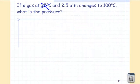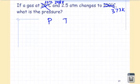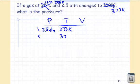Whenever you see a temperature in Celsius in a problem, cross it out. Gas laws cannot vary according to Celsius — they must use Kelvin. Cross out both Celsius temperatures and add 273 to get Kelvin: 298 K and 373 K. Then fill in the P, T, V chart for initial and final conditions.